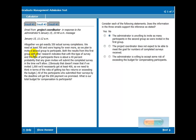We plan to invite a second group to participate. It looks like the first group was not enough. But the results from this first group indicate that for this type of survey and participants, there's about a 40% probability that any given invitee will actually complete the survey.